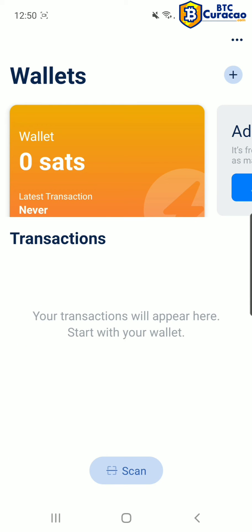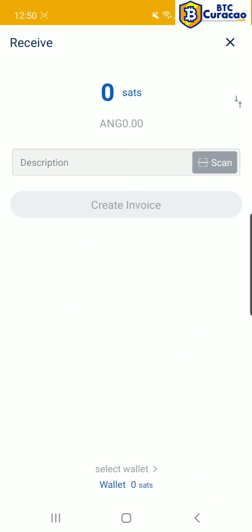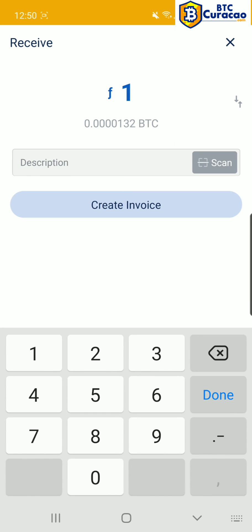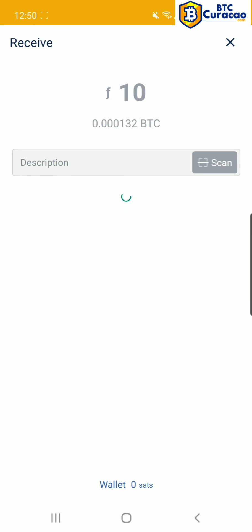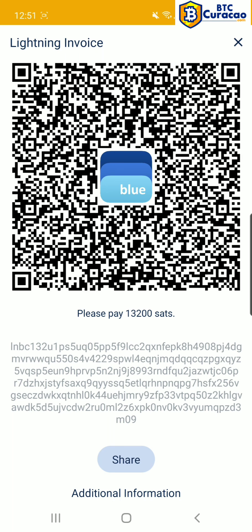To receive a payment, tap on the Lightning Wallet, then tap Receive. Change from Satoshis to Guilders and put in 10 Guilders. Tap Create Invoice. Tap OK to receive notifications. Now we see our Lightning invoice, and we can tap on this long string to copy it to the clipboard, and now we can send it to someone over WhatsApp, email, or any other messaging service.